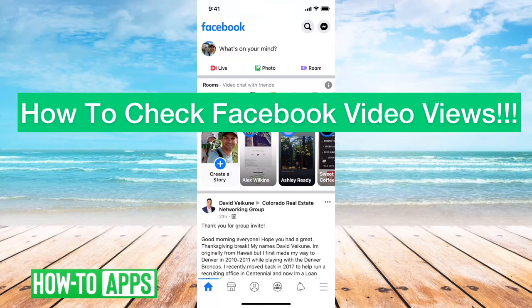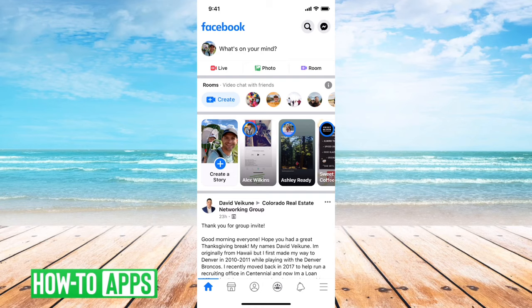Hey guys, Trevor here, and in this video I'm going to walk you through how to check your Facebook video views. It's pretty quick and easy, so let's jump right in. I have Facebook open here, and I'll show you a couple different videos and options that you have in terms of seeing who viewed it.